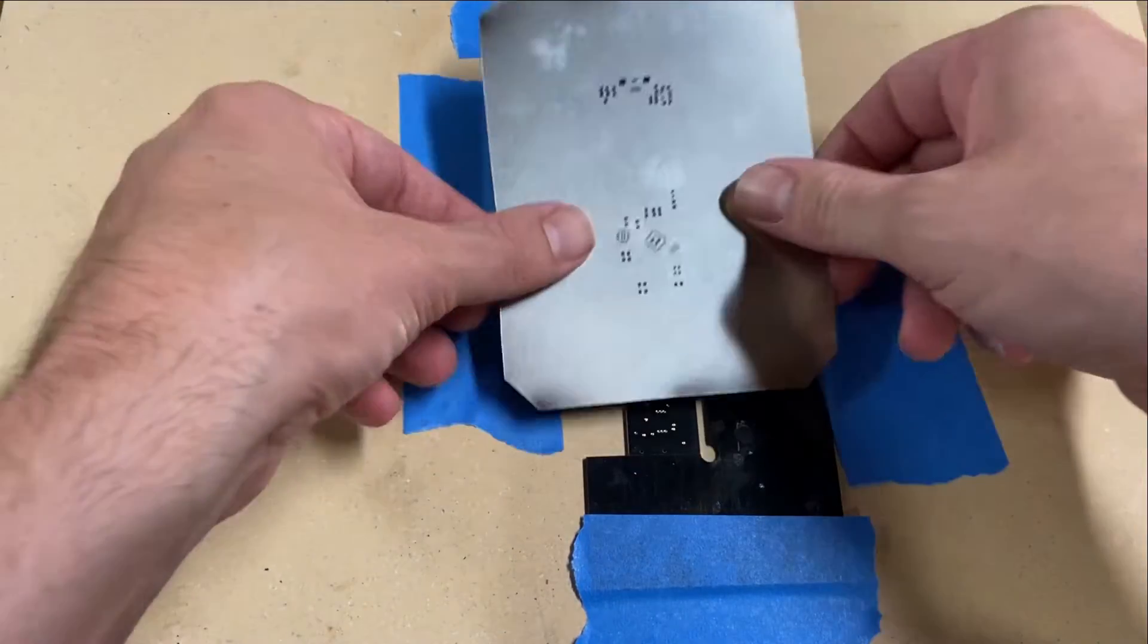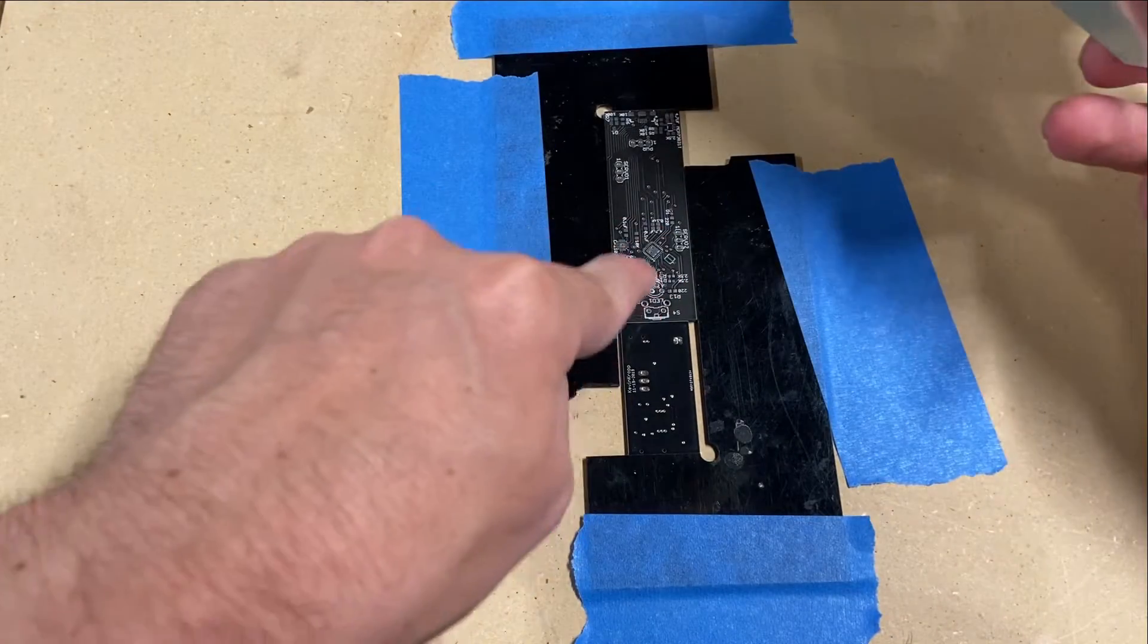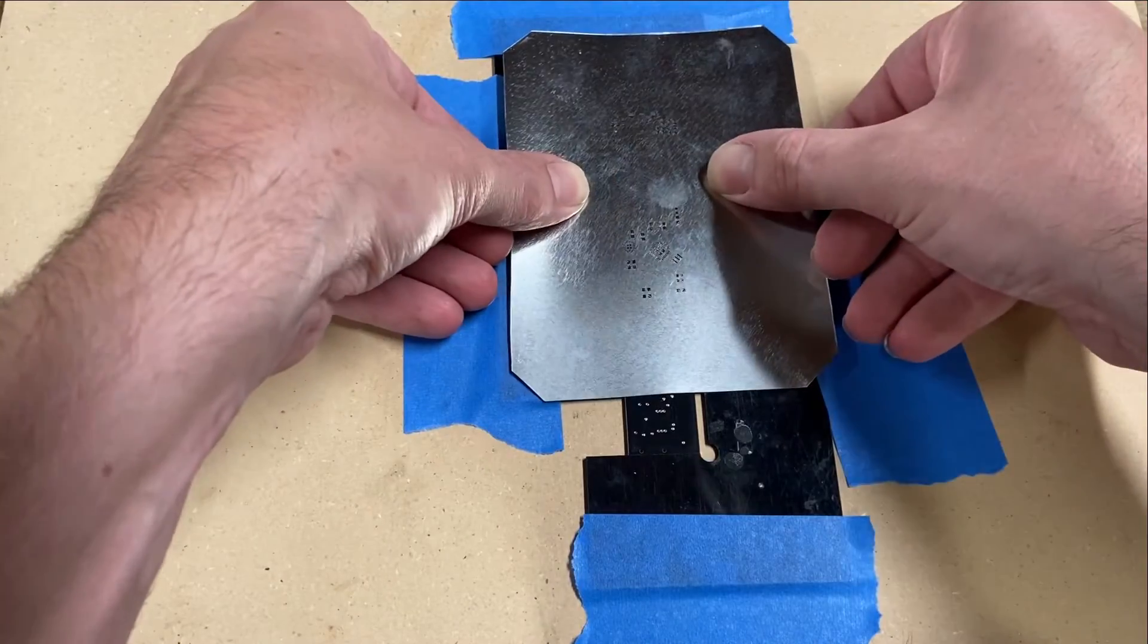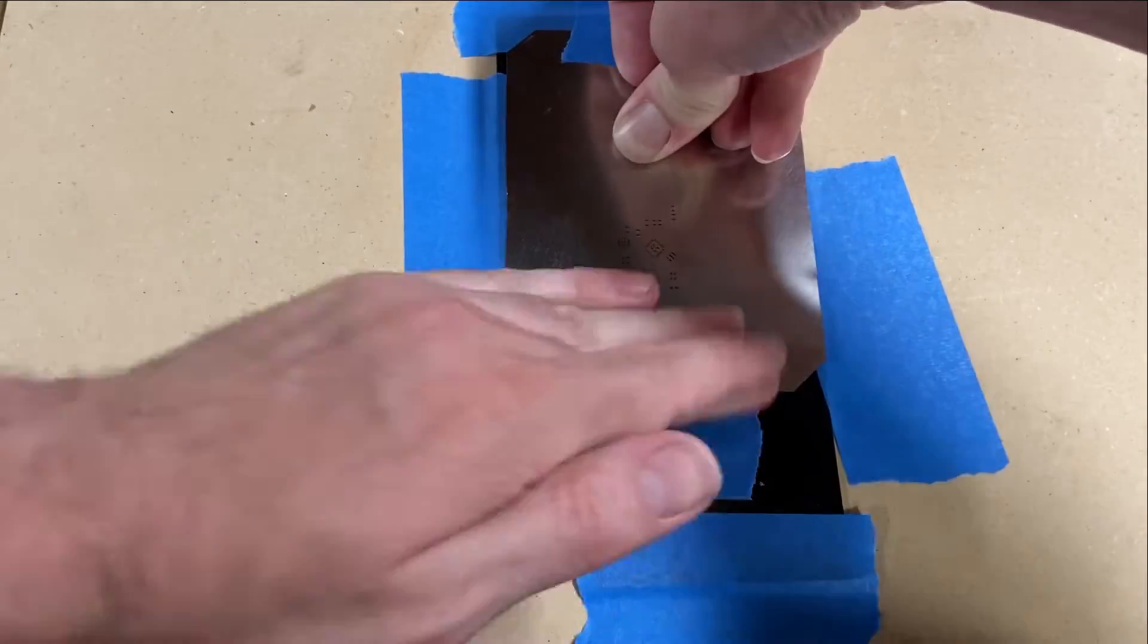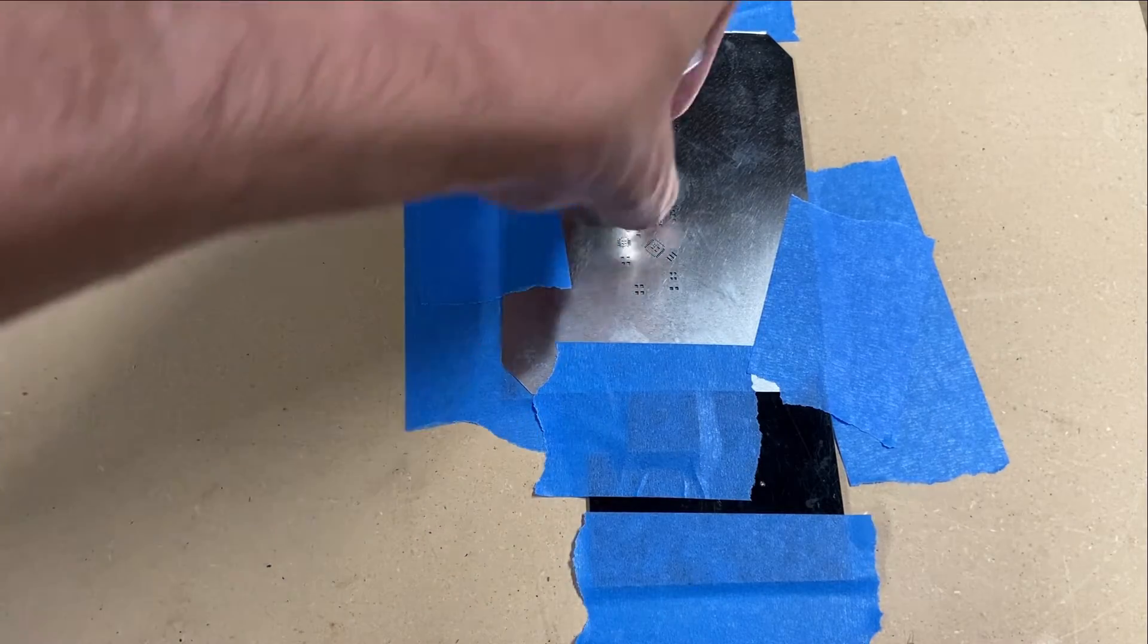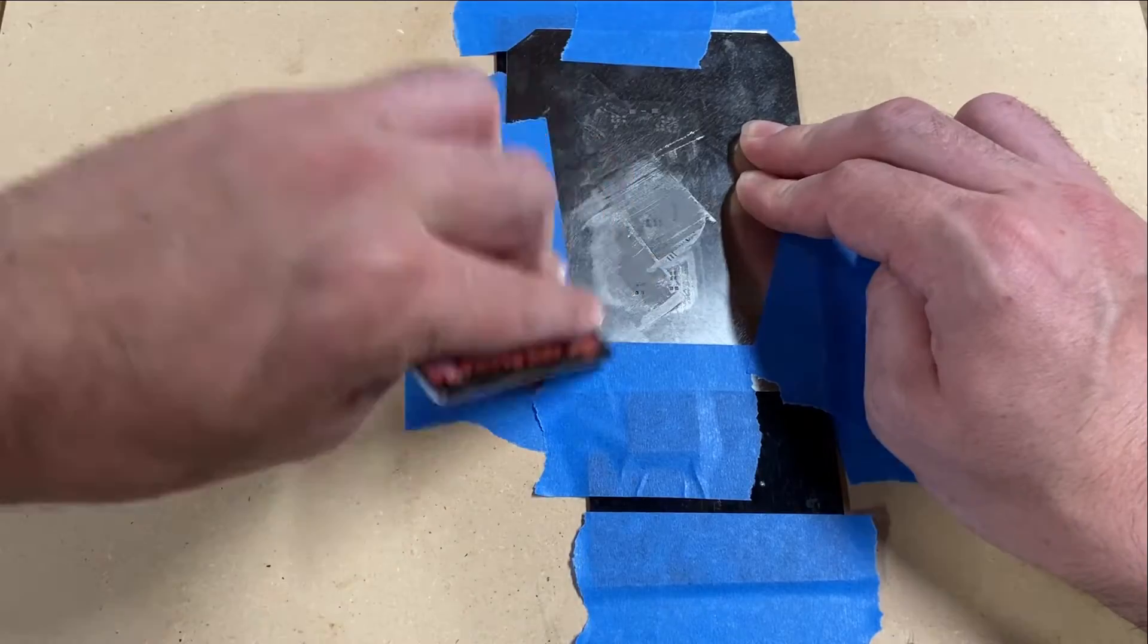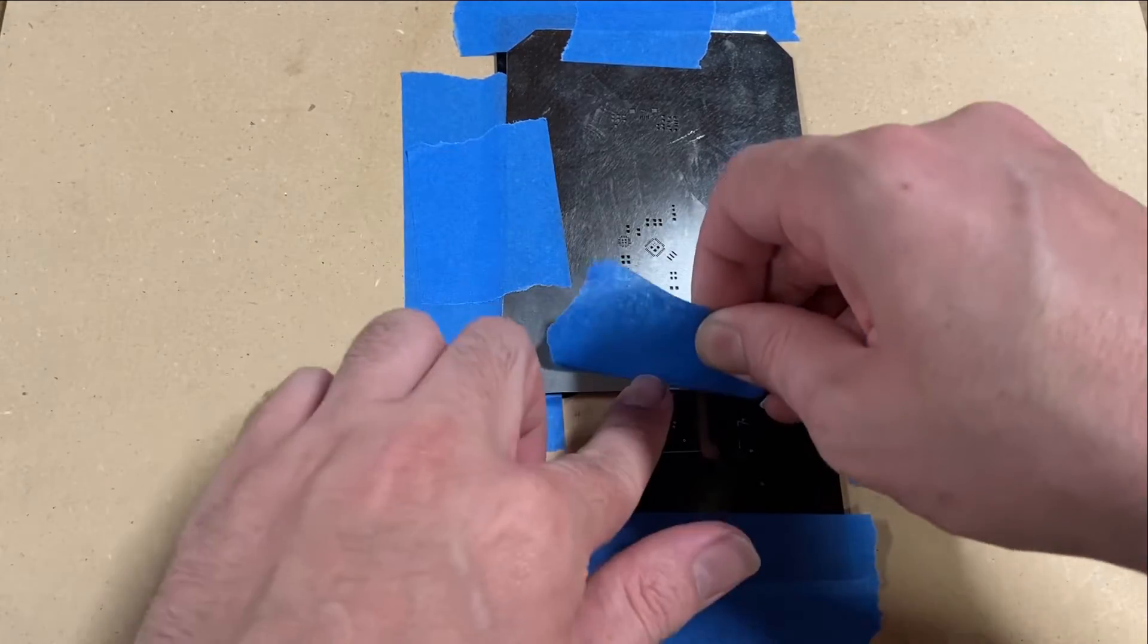Next we're going to lay down our solder stencil and line it up so that all the holes in the solder stencil are lined up with all the pads on the PCB. Next we're going to put some solder paste down and use a card to squeegee it across all the openings. Now we can lift up the stencil and make sure that there's solder paste on all the pads that we're going to be putting components on.